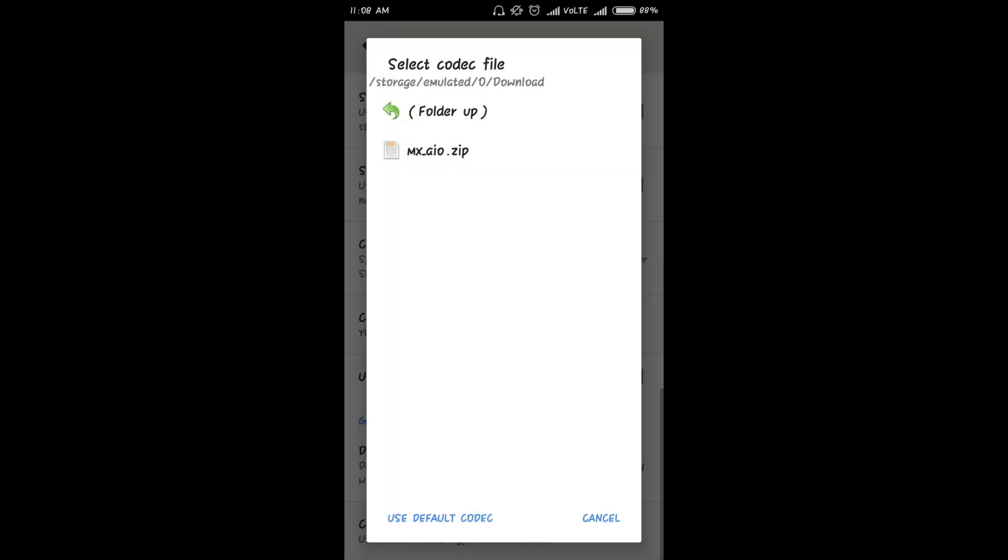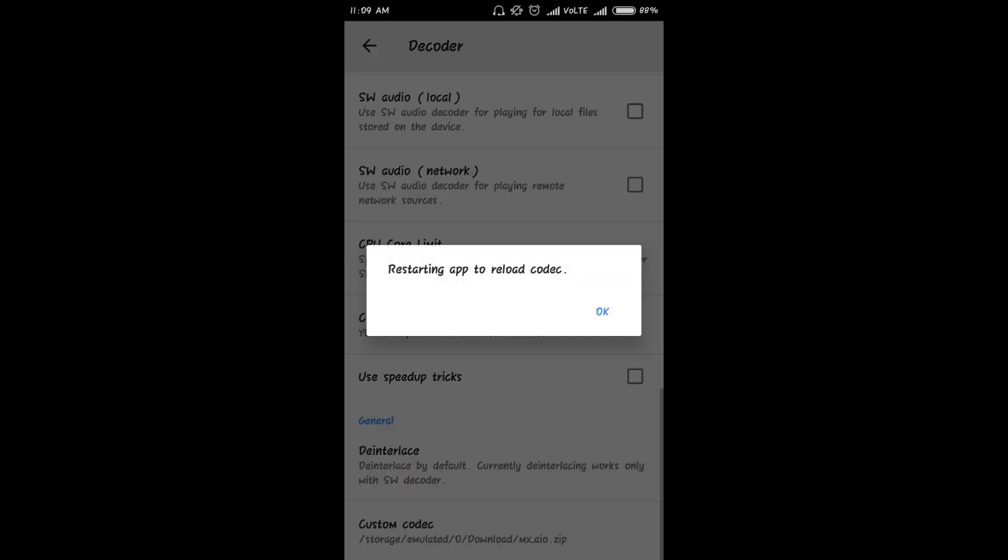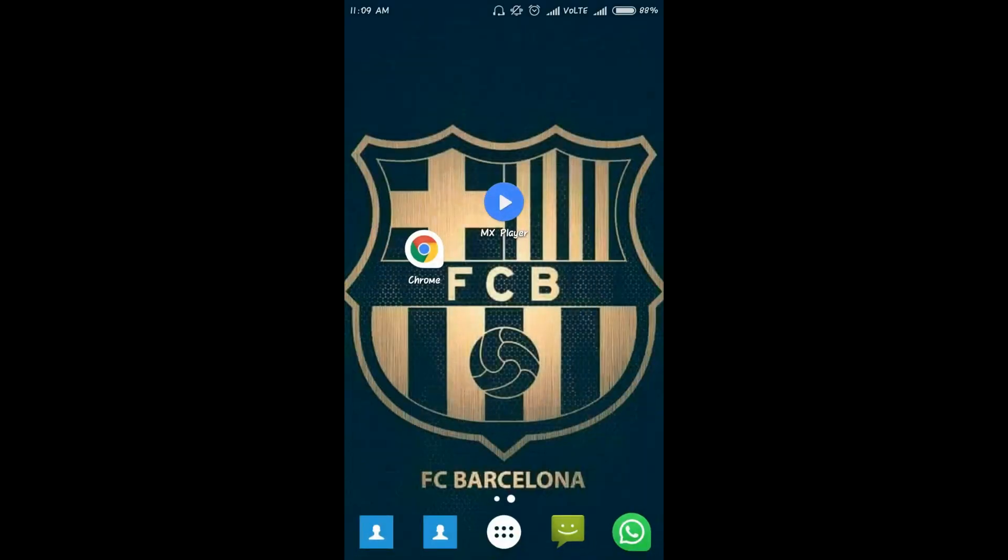Just click on the custom codec. Now, as you have downloaded it, it will automatically load or detect that codec file. Just click on it. And here they are asking us to restart the app so that the codec can be loaded. So click on OK.